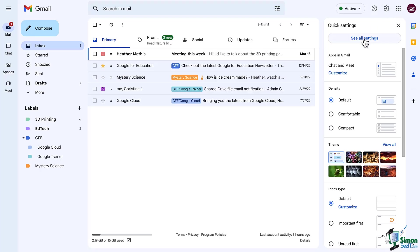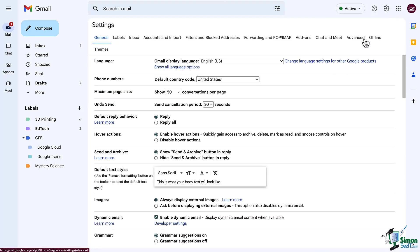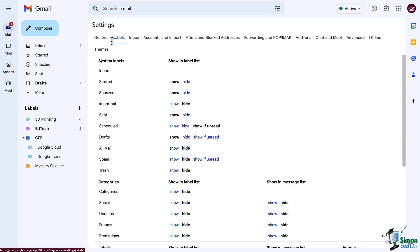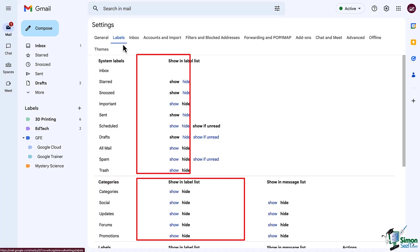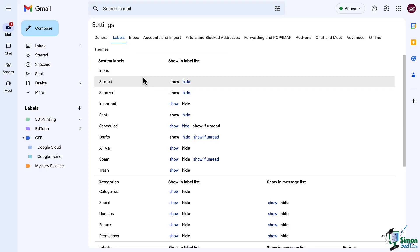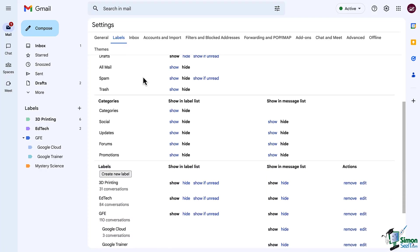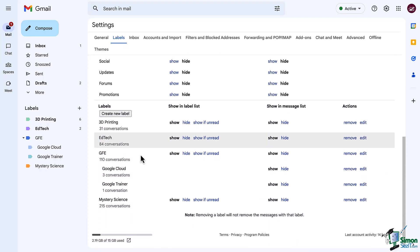Now remember, we've already worked our way through the general tab and we've looked at the inbox tab. So let's navigate to the labels tab. First, you'll notice a couple of things. You already have a set of system labels and a set of categories, and you have a couple of options here such as to show those or hide those. Scroll to the bottom and you will find a section that says labels, along with a button that says create new label.